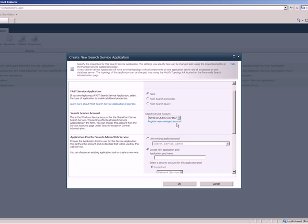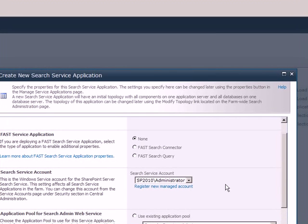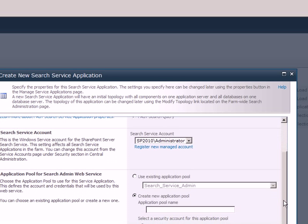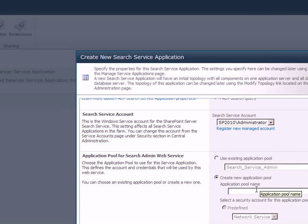So what I have here is the administrative account for search service. This is not recommended. I don't have the service accounts created here. So I'm just going ahead and using the same administrative account. Otherwise you need to go create a new managed account by clicking registered new managed account option here.